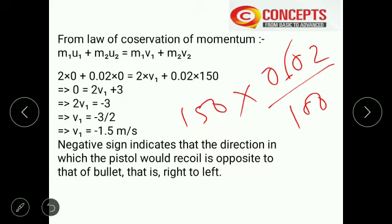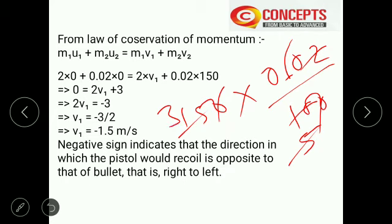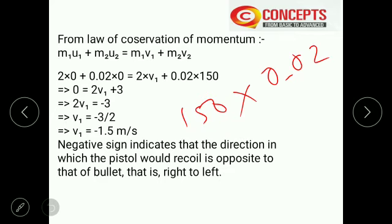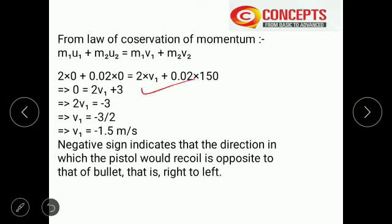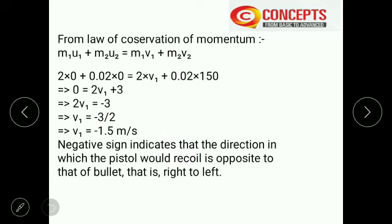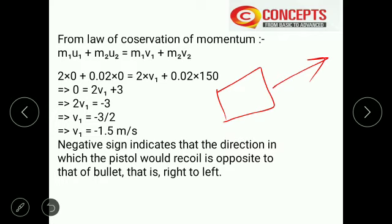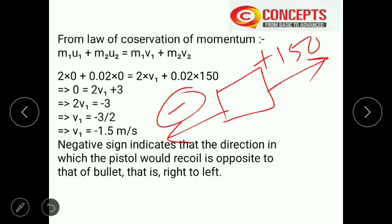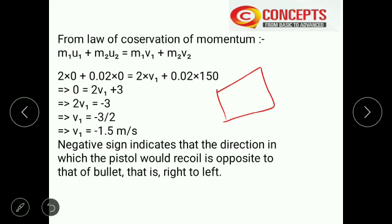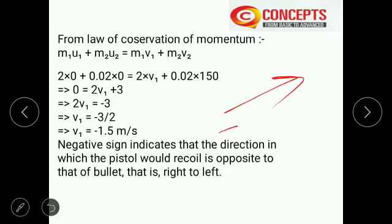So 0 = 2·V1 + 3, which gives 2·V1 = −3, and V1 = −3/2 = −1.5 m/s. The answer is negative because the bullet moves in the positive direction at 150 m/s, so the gun recoils in the negative (opposite) direction. The velocity of the gun is 1.5 m/s in the direction opposite to the bullet's motion.